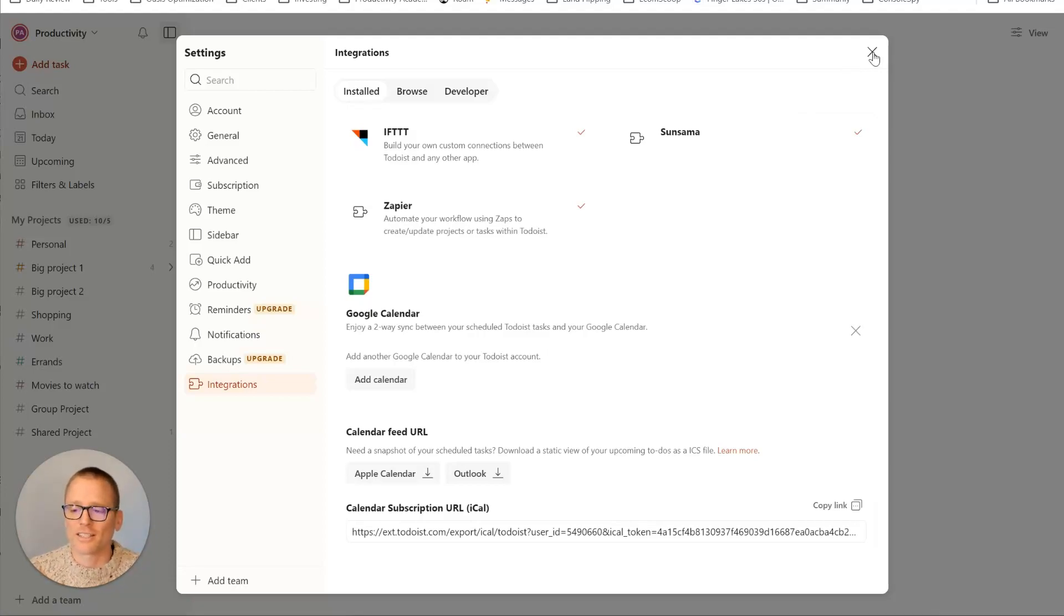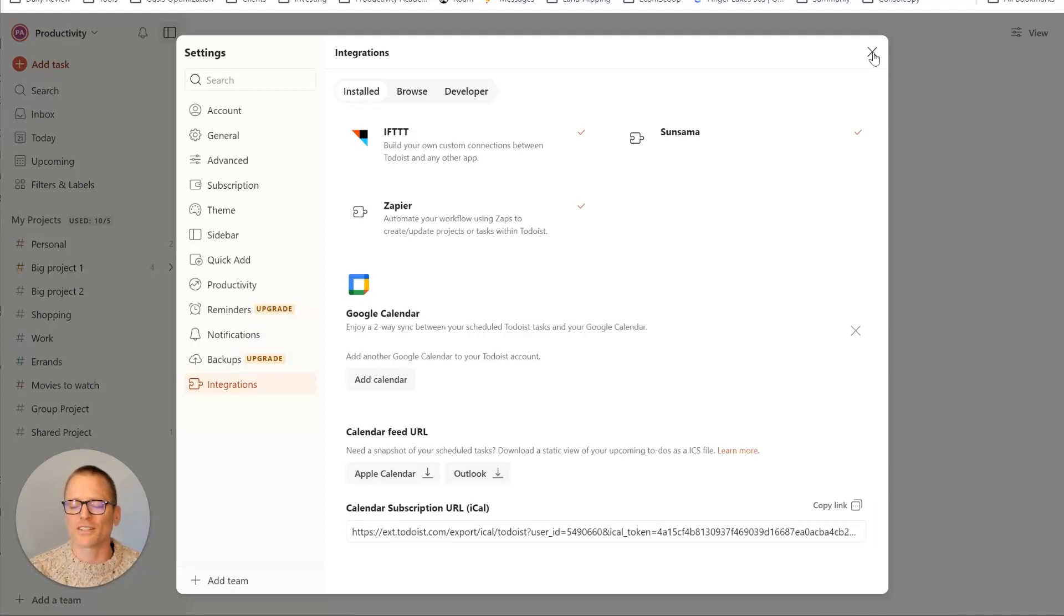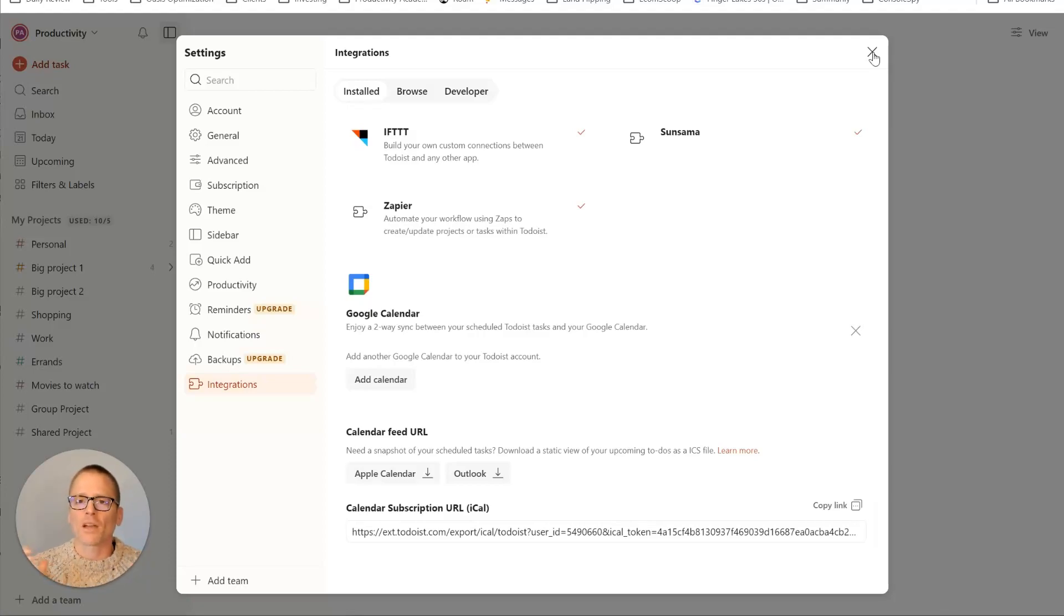So hopefully this helps you with your setup and getting running and more productive with Todoist. If you'd like more videos like this on productivity apps, automations, time management, and more, you can subscribe down below.